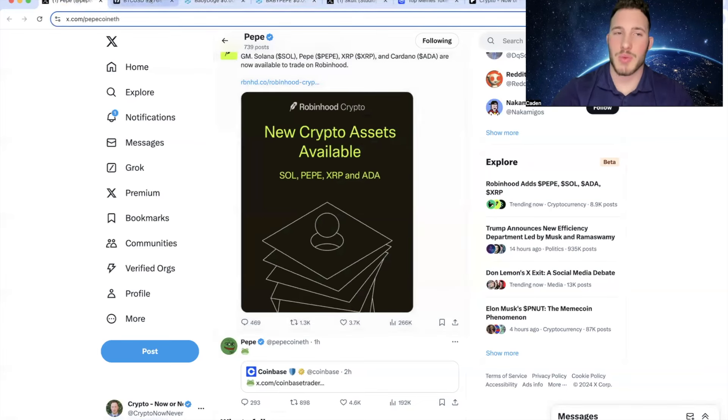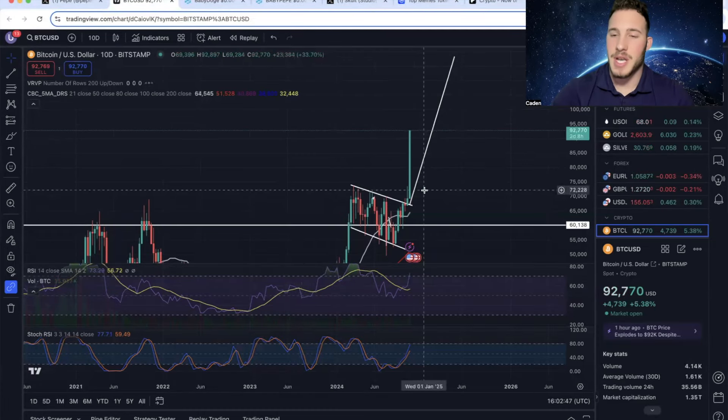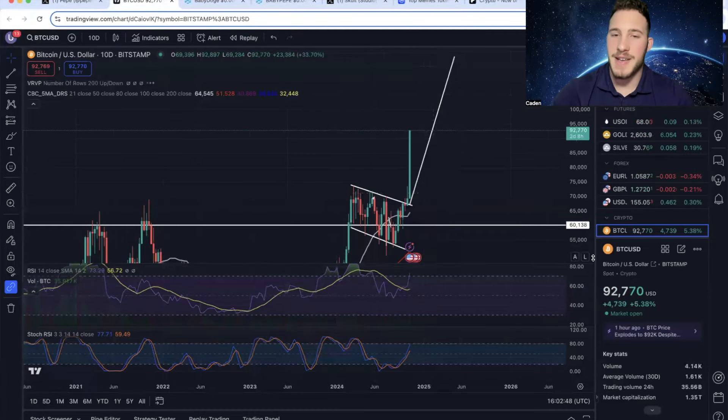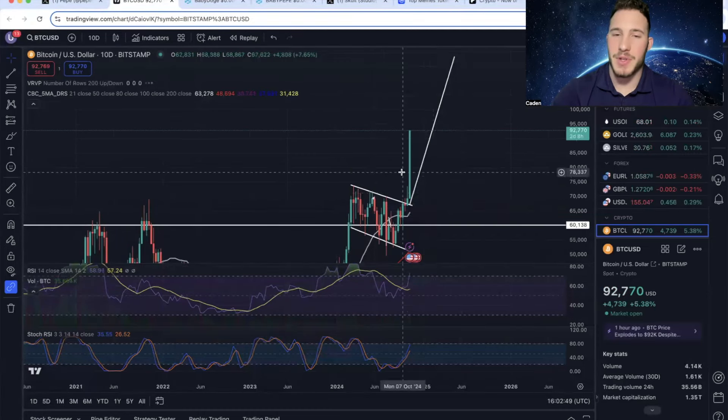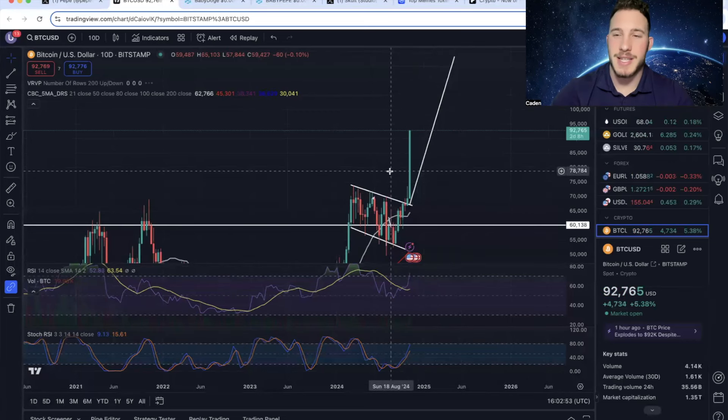Now, I do also just want to point out the fact that Bitcoin right now is absolutely flying. Bitcoin's up to $92,700. And if you look at the 10-day timeframe, this is a massive green candle. And it's awesome to see that this is coming to fruition.